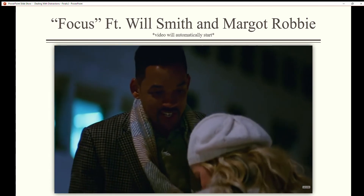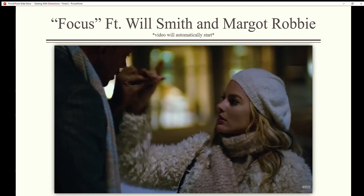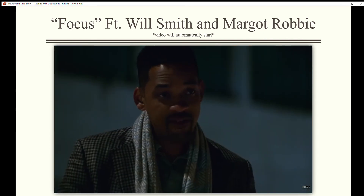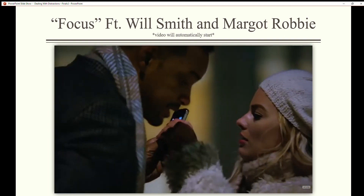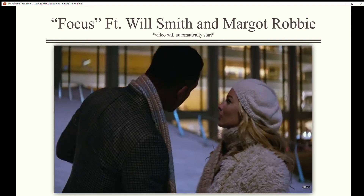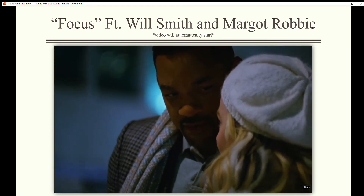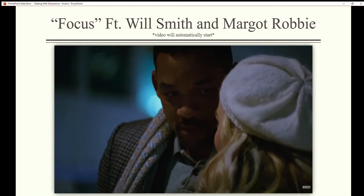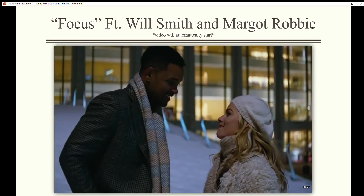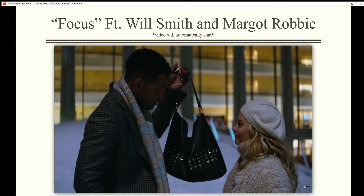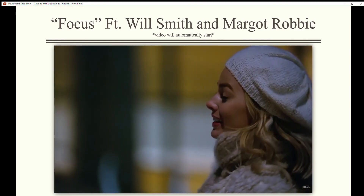The human brain is slow and it cannot multitask. Human behavior is very predictable — demonstrating how easily attention can be stolen and redirected without our awareness.